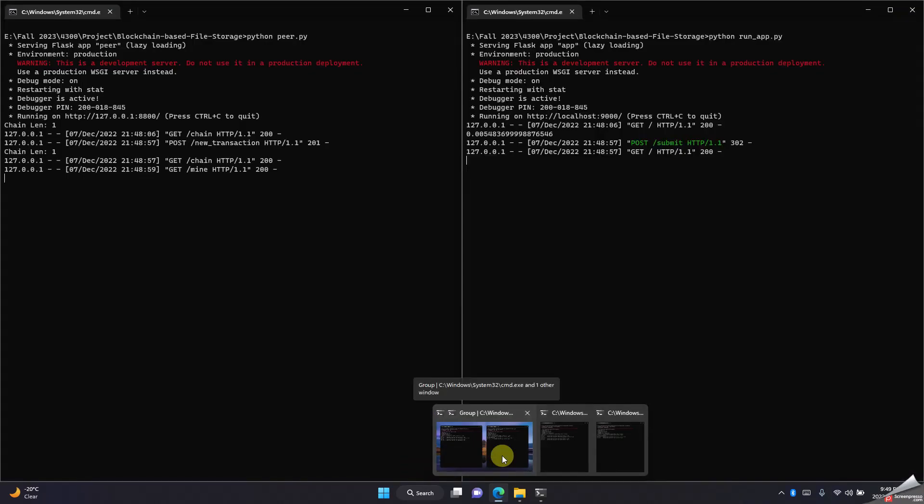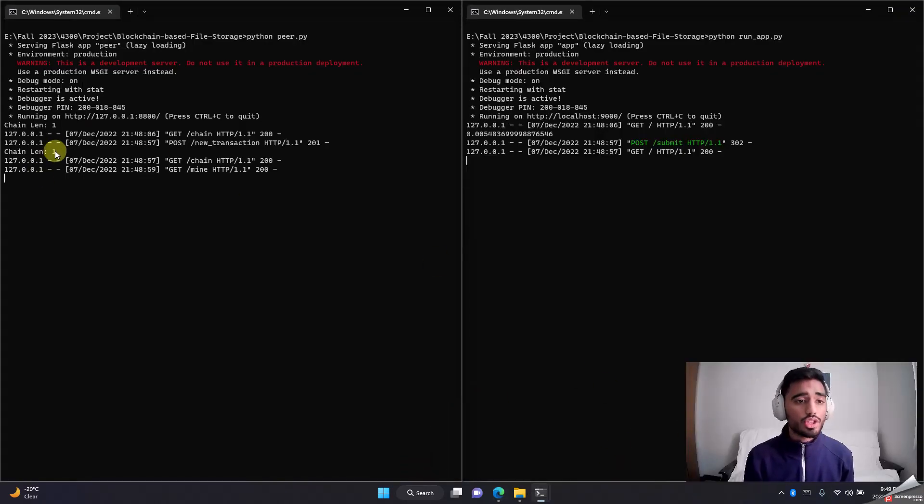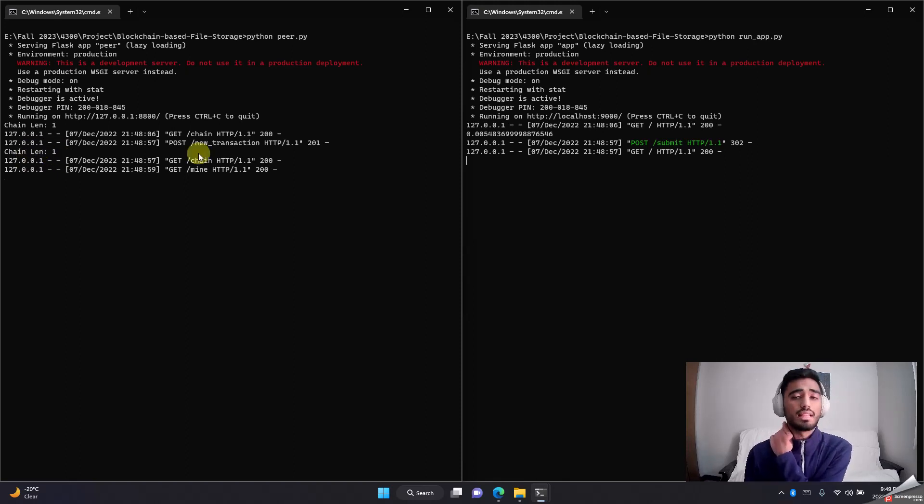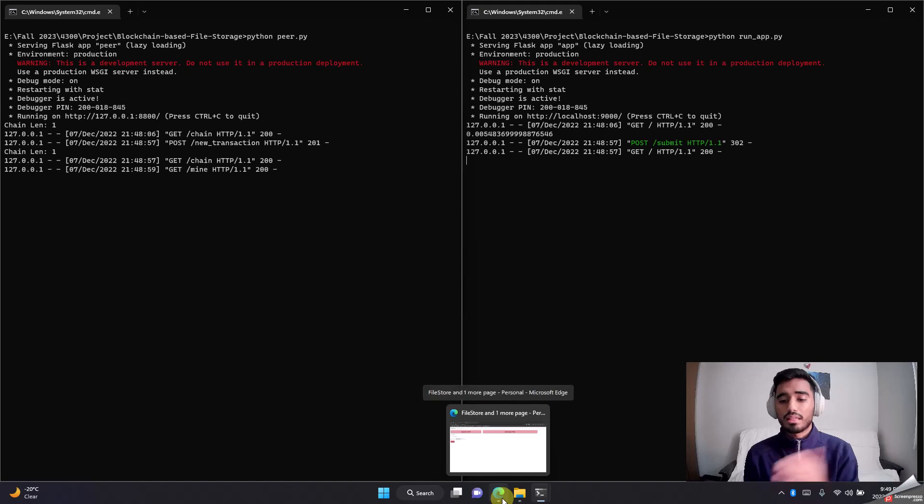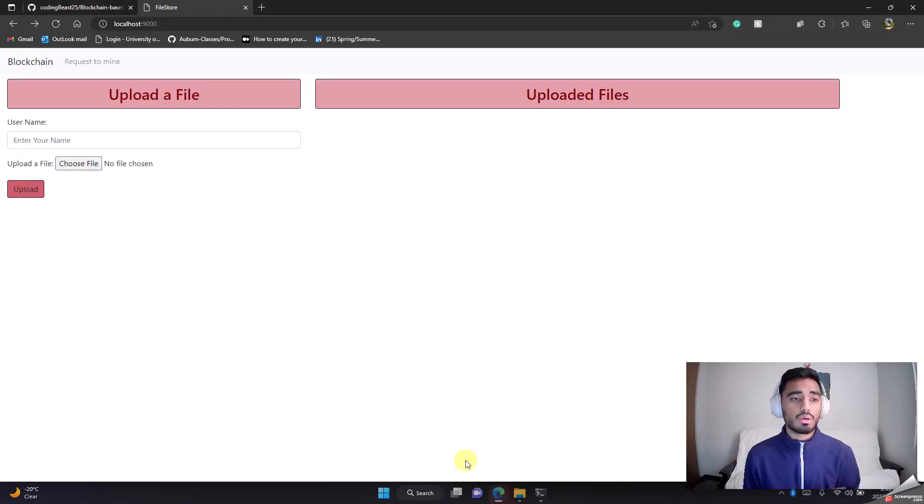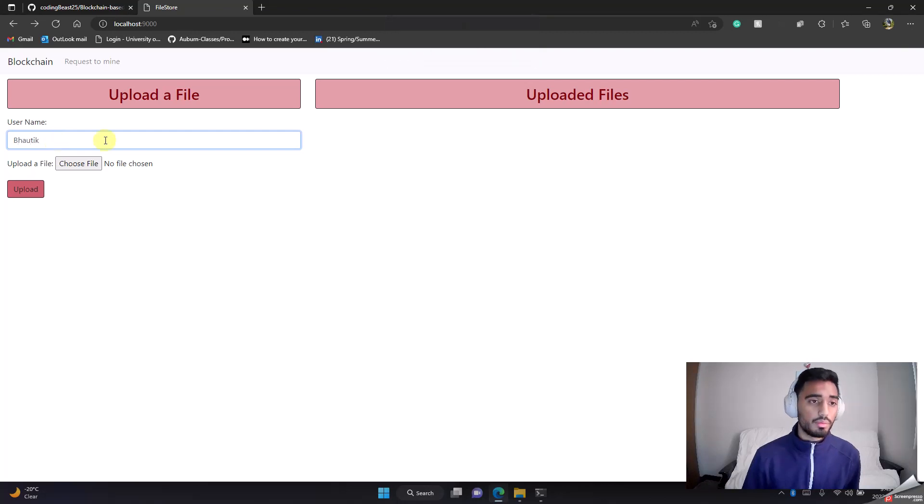One thing I want to make sure you get is, as soon as you mine a block, you can see the chain length increases. Chain length is basically our blockchain length. Right now it's on one, basically because I mined the block which is one, so that's why it goes one.